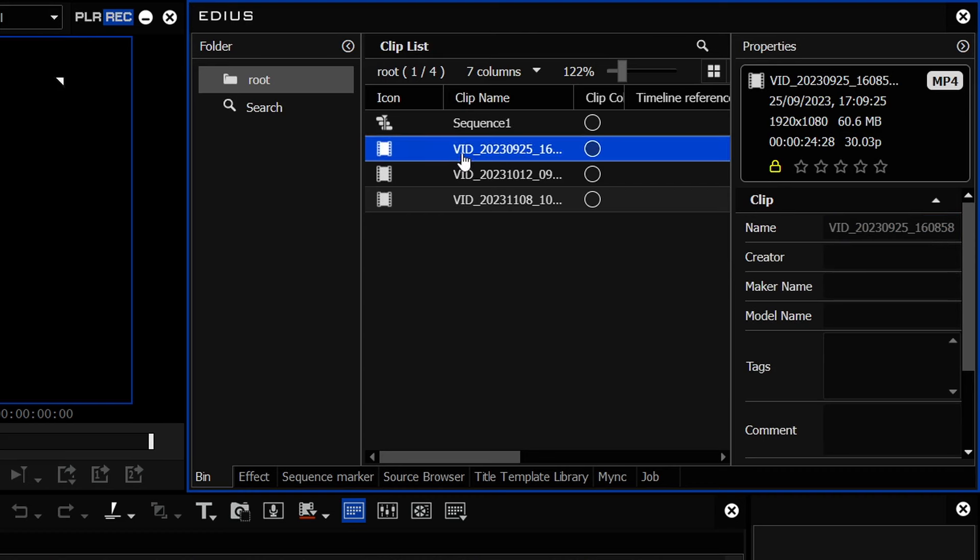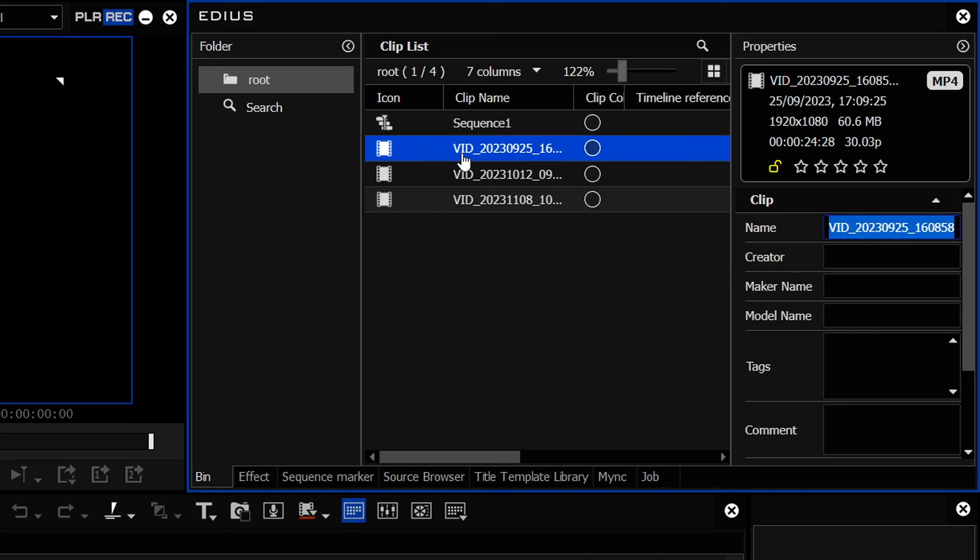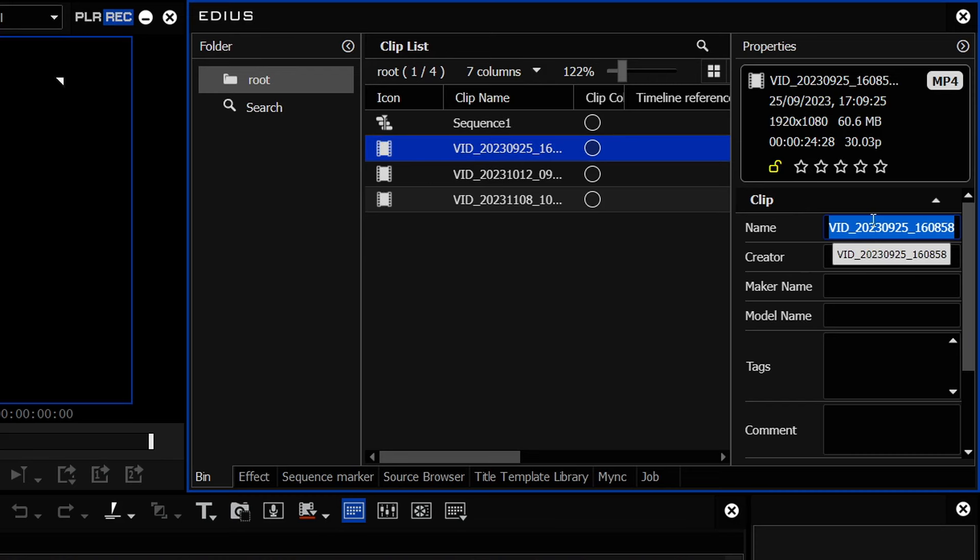Now, you go to a clip, you press F2, standard keyboard shortcut for renaming, and it does it for you. It opens the padlock, gives you the name, and you can name it something.